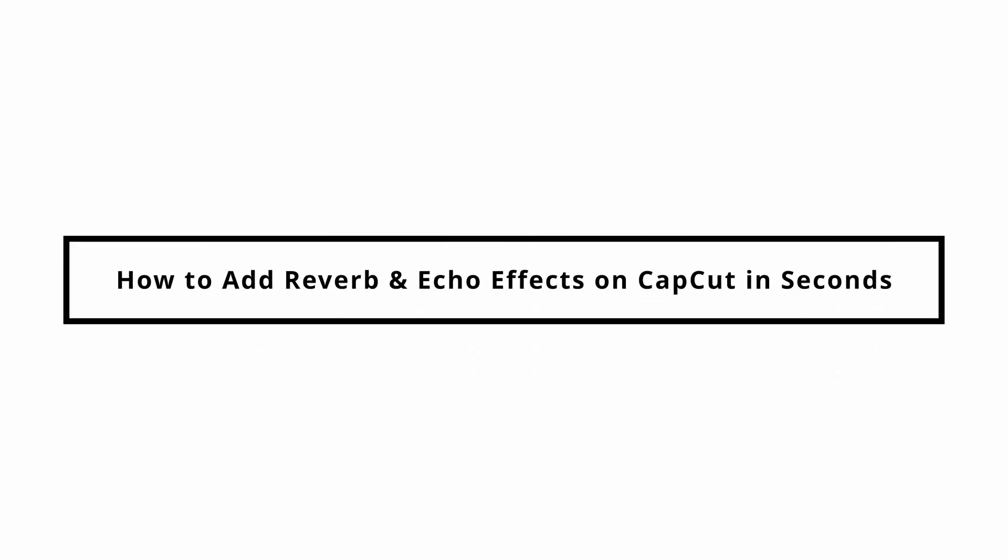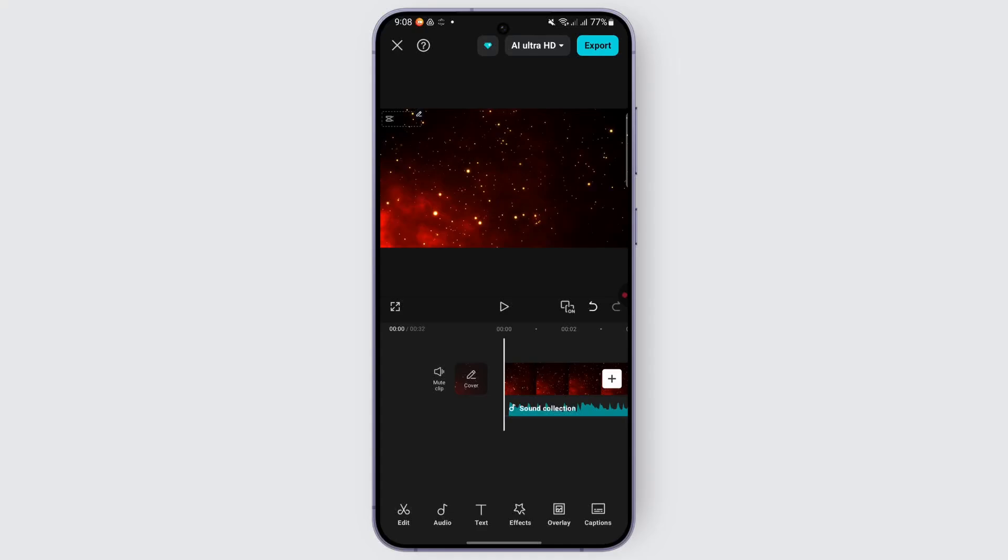How to add reverse and echo effects in CapCut in seconds. Hey everybody, welcome back to our channel.